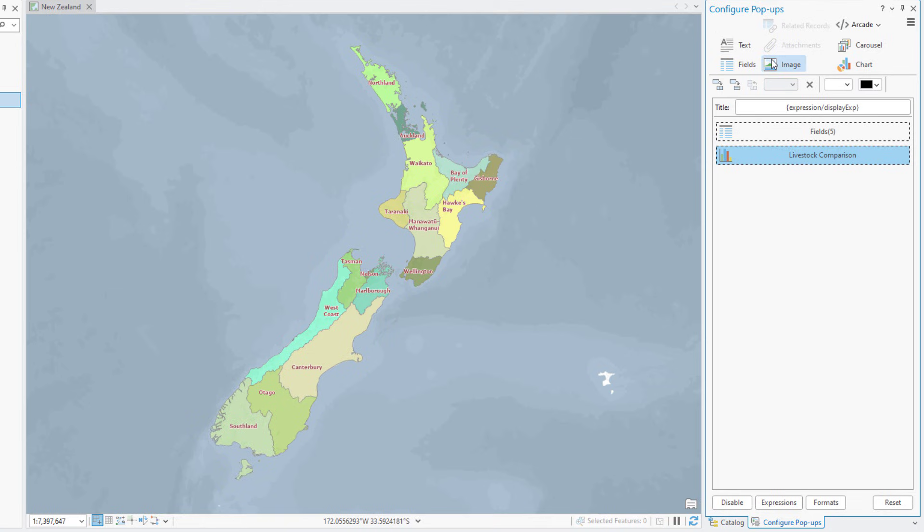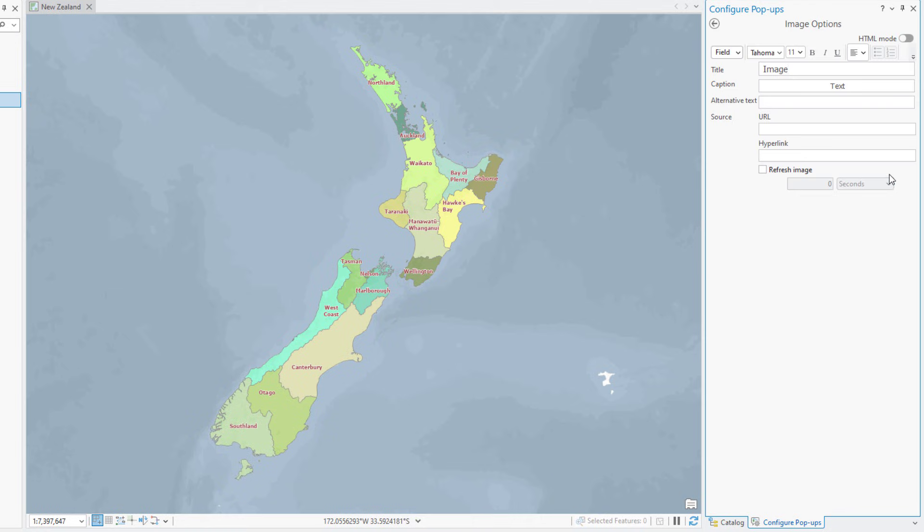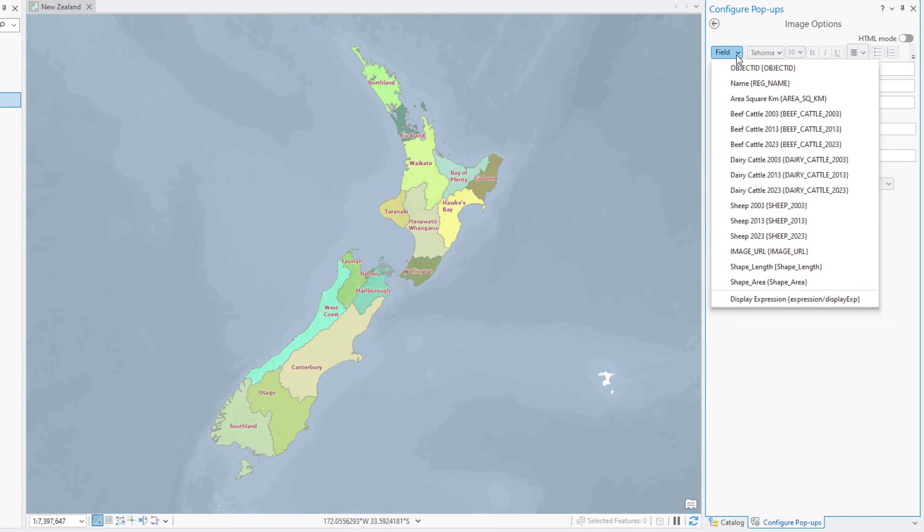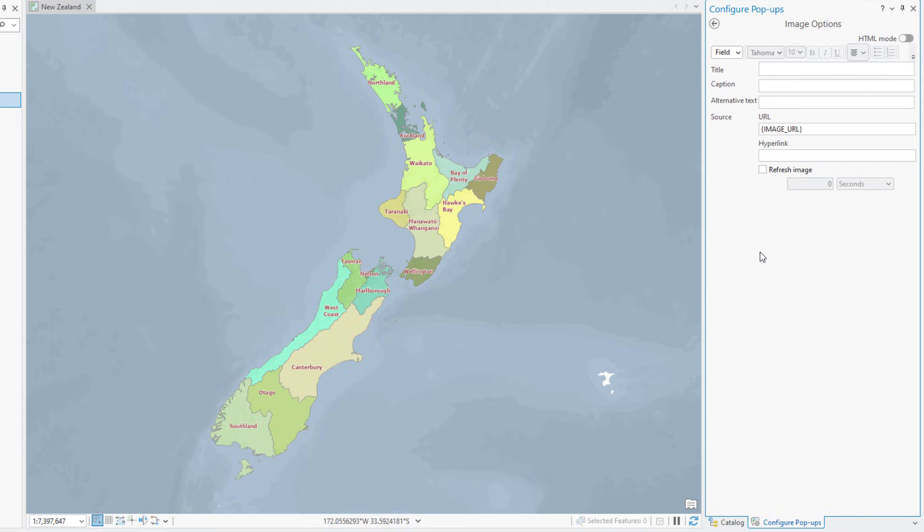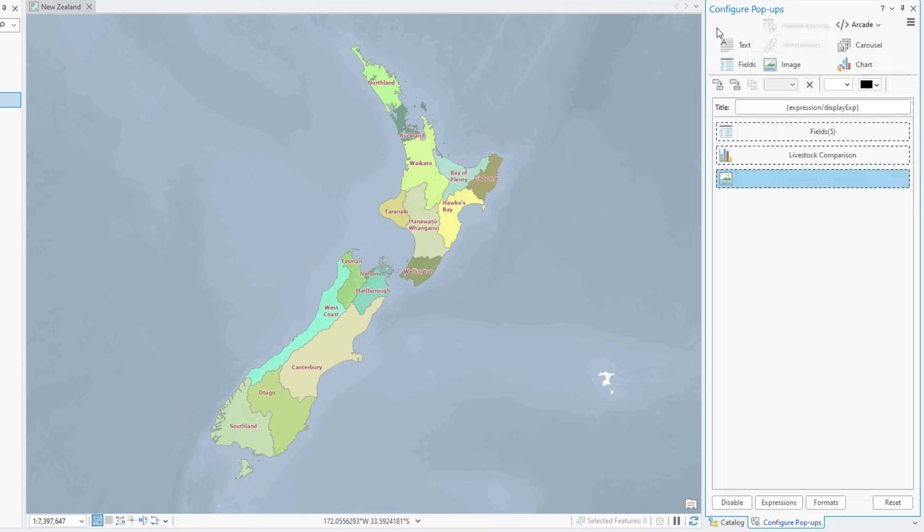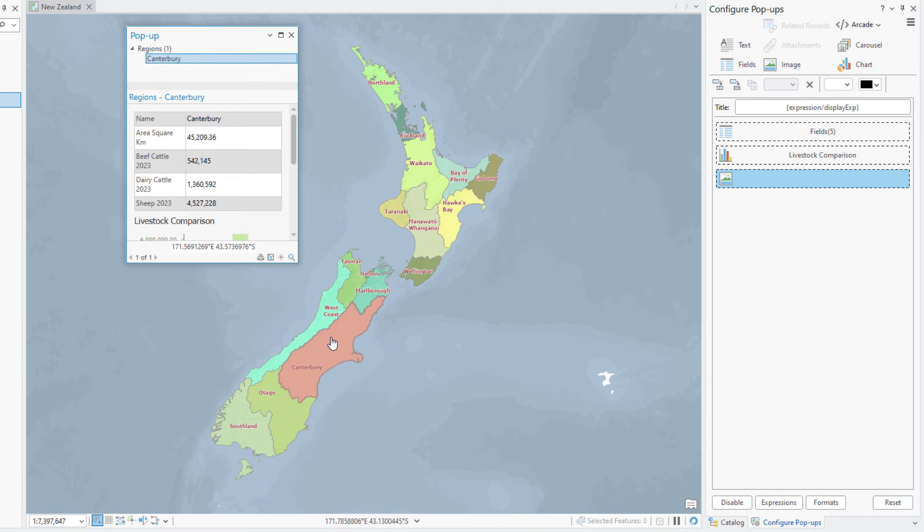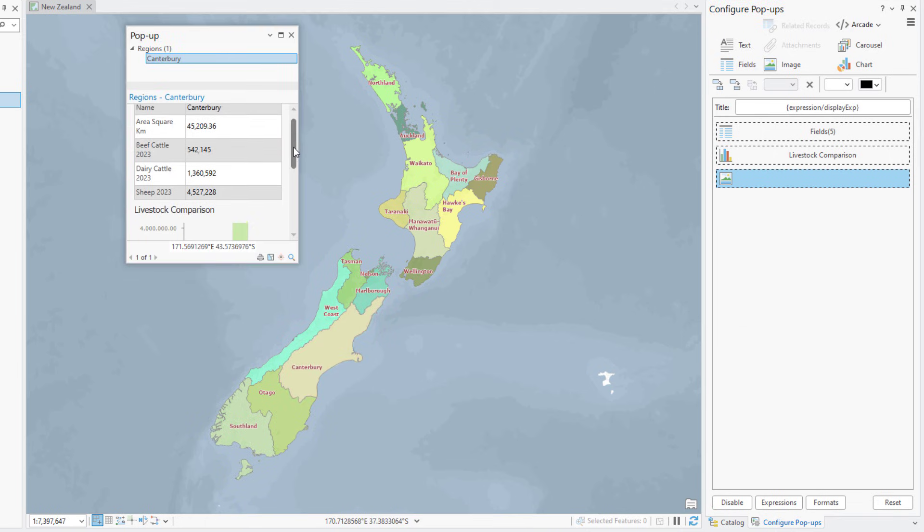Click Image to add an image to the popup. Edit the popup element. Delete the default title and caption. Click in the Source URL input box, click the Field dropdown arrow, and select the Image URL field. Now when you click a region on the map, the linked image in the corresponding table record will be displayed in the popup. Click back and click on any region in the map. You can see the popup now includes a chart as well as an image.